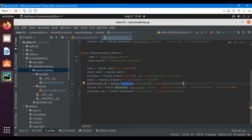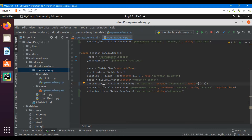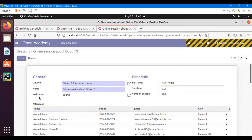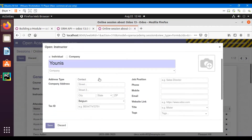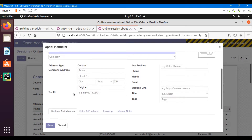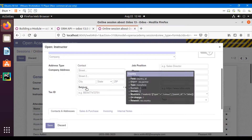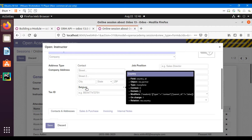Let me go here. This is the instructor_id field which is a many-to-one field. Here I will add another parameter: domain equal to brackets, and inside the brackets we will add the field on which we want to add the domain. If I open this field, this is a partner form.